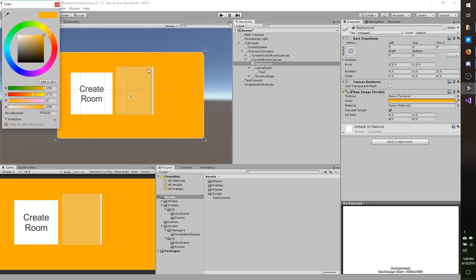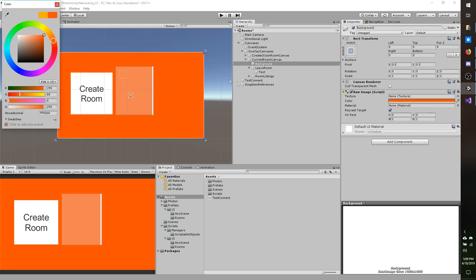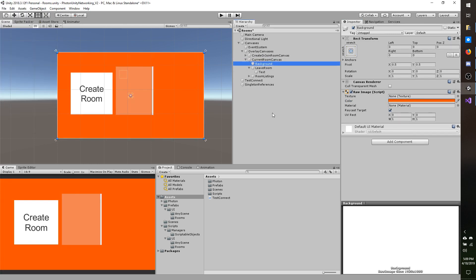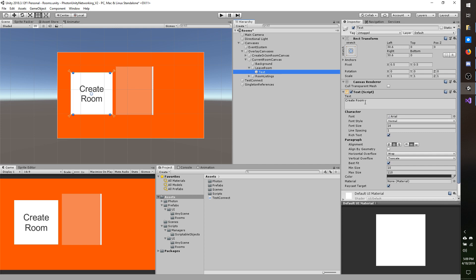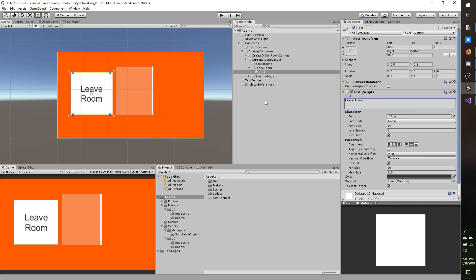Just to be thorough I'm going to change the background color just ever so slightly. And the leave room button — which is the create room button — I'm going to change the text to leave room so we know what it means.